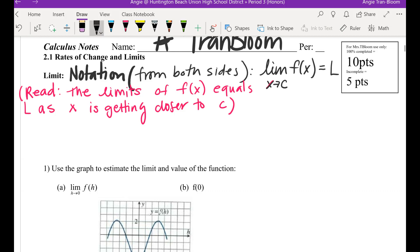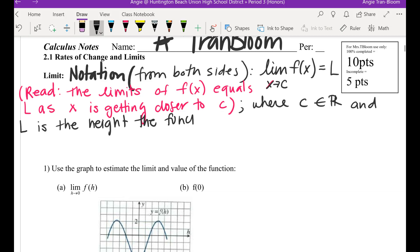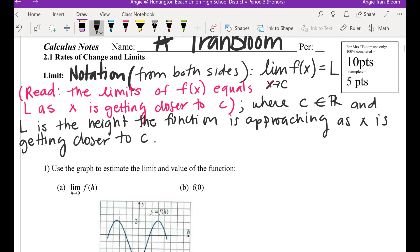Now, what is c? c is a constant, where c belongs to the set of all real numbers. And what's l? l is the height the function is approaching. Notice how I'm not using the word equals — I'm using the word approaching, getting closer, as x is getting closer to c.